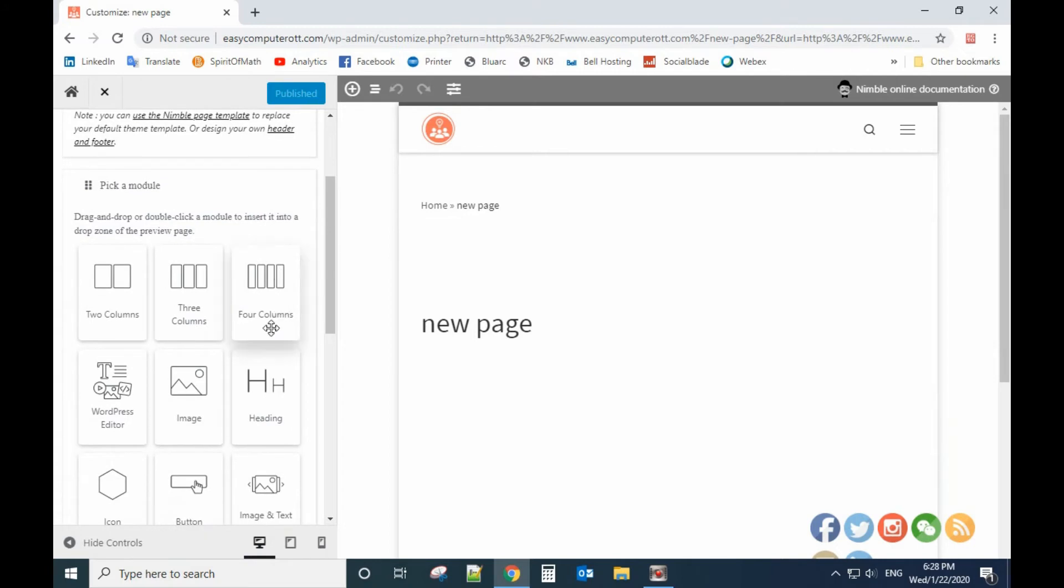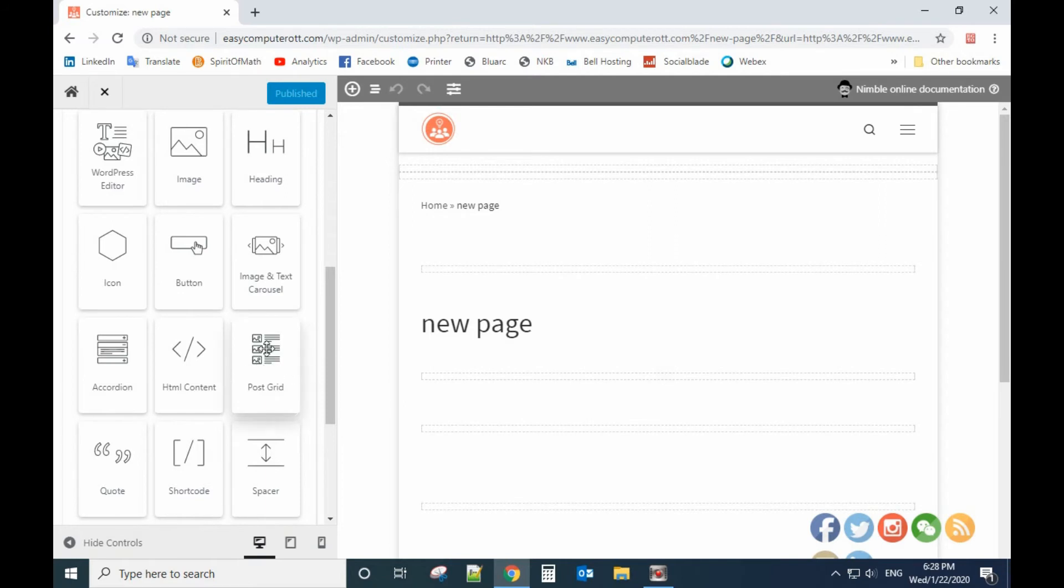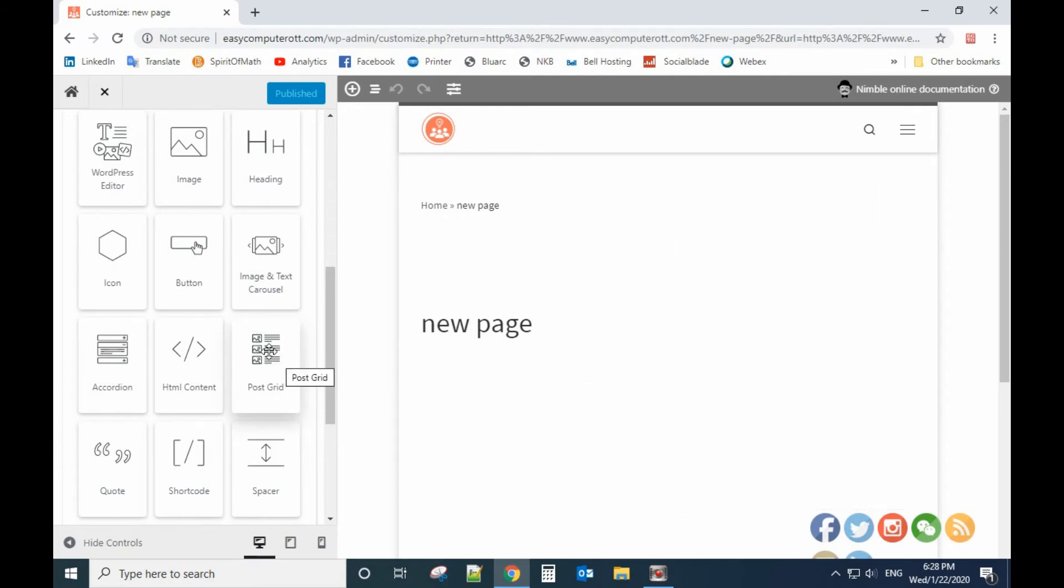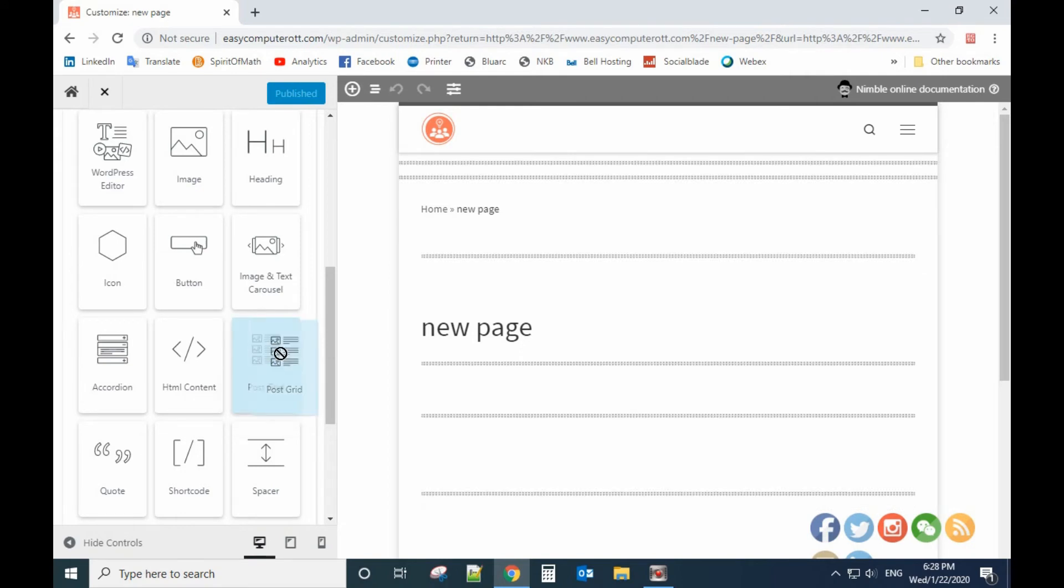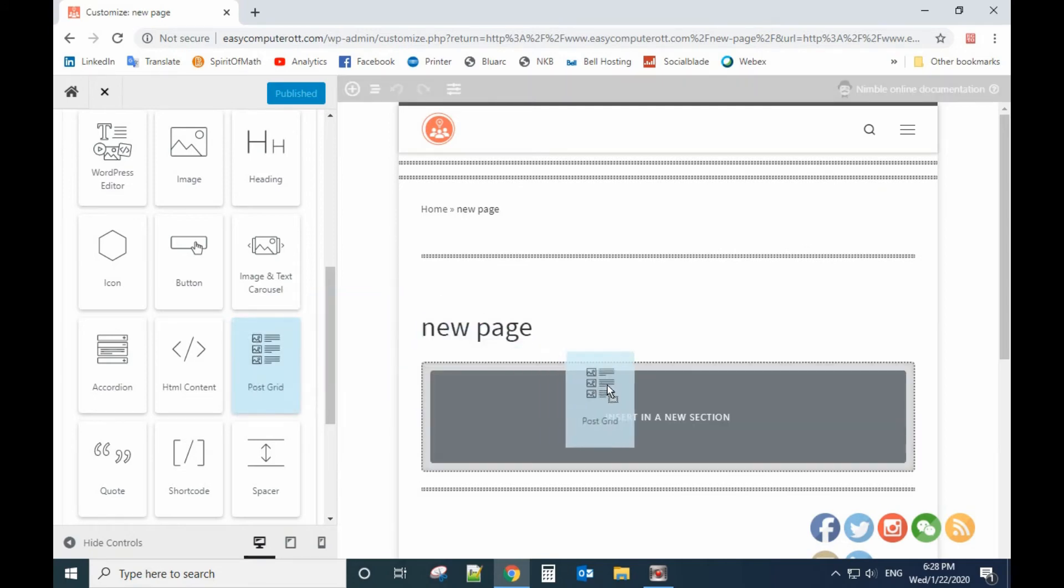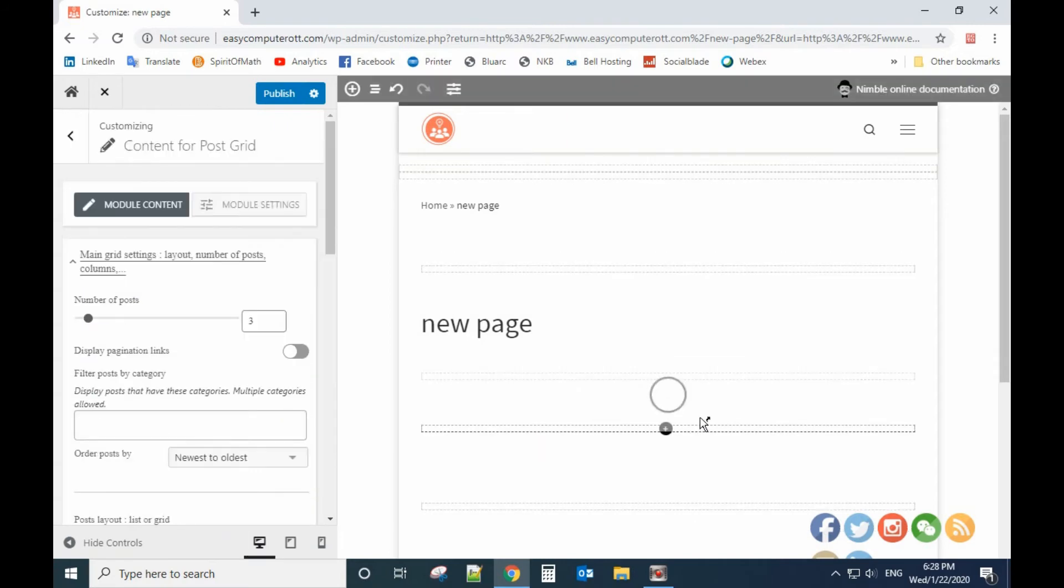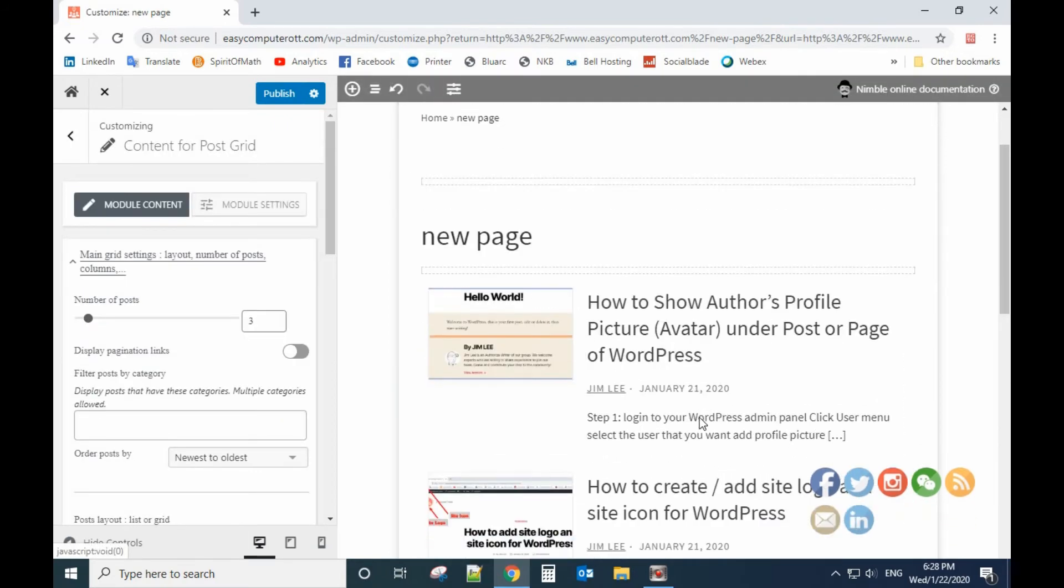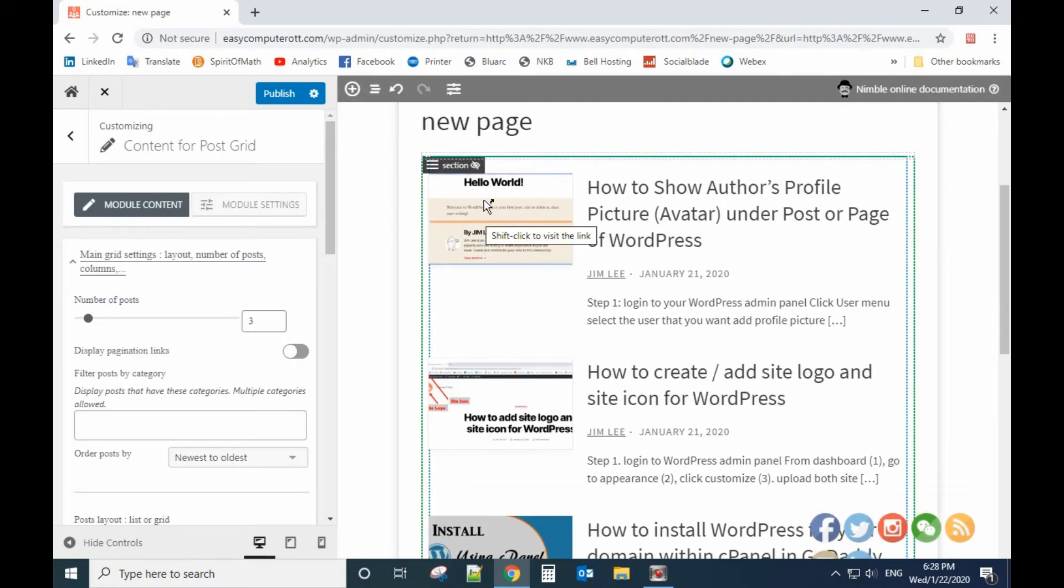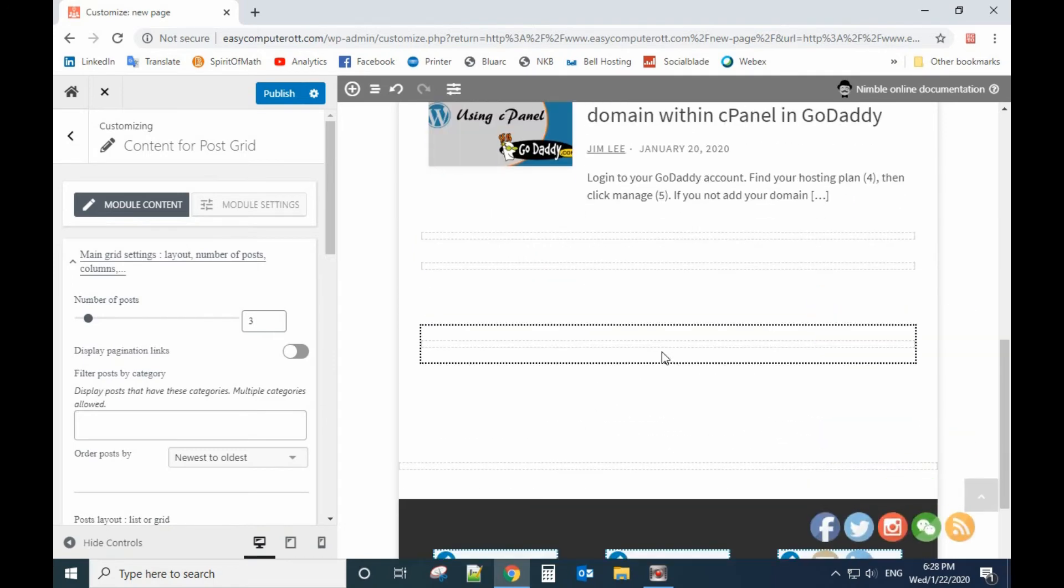From here we have a lot of options. We only focus on the post list, post grid, post option. So we click that and hold the right button, drag it under the title and put it here. Now it has the featured picture, the author, the post date under the title, all of them.